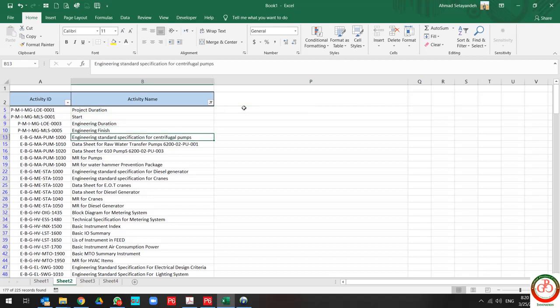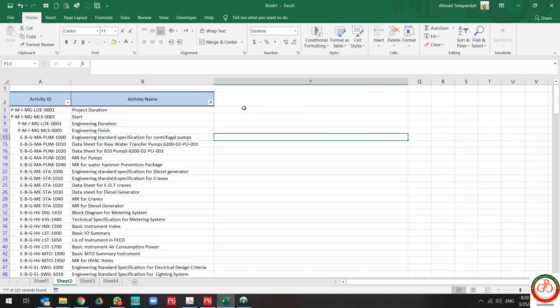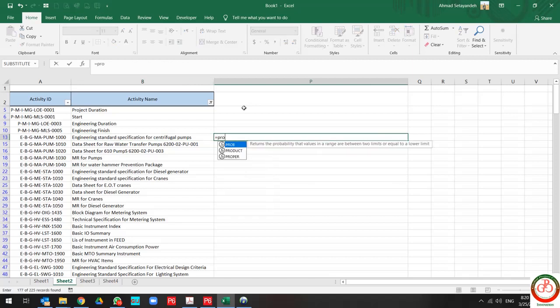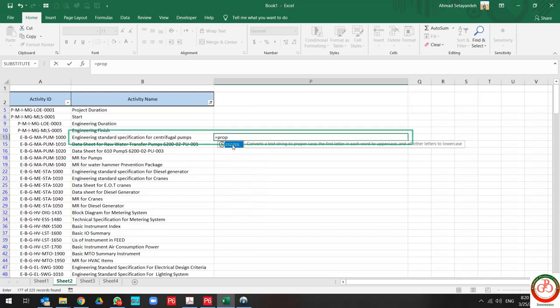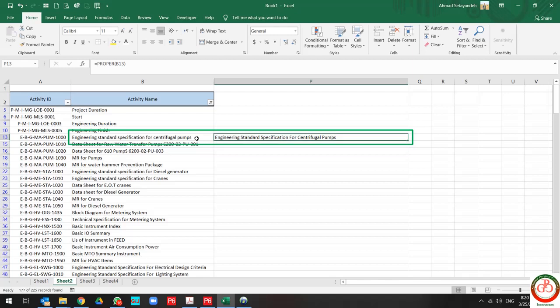As you see, this is not using proper capitalization for each word. If I use PROPER, the capitalization for each word is corrected by Excel.